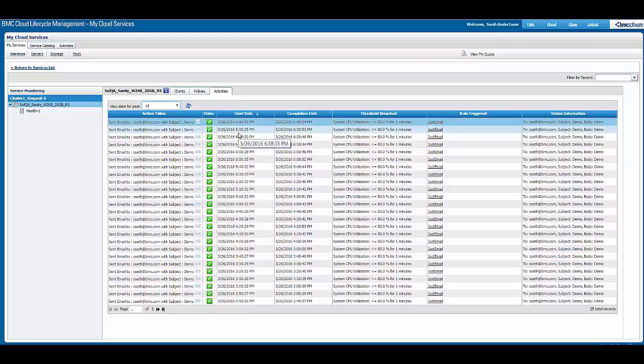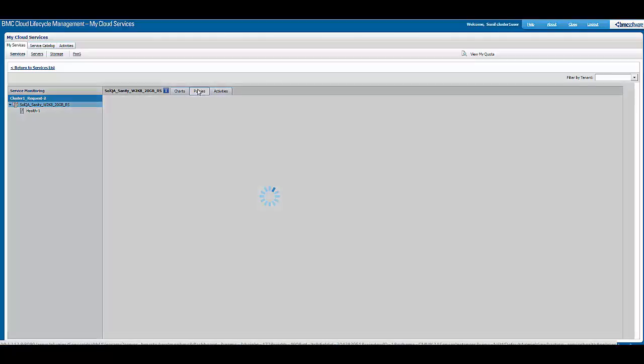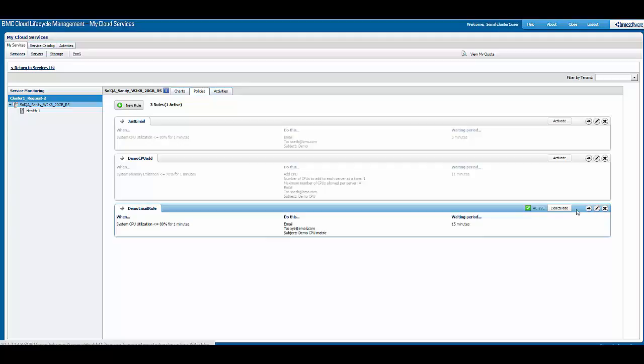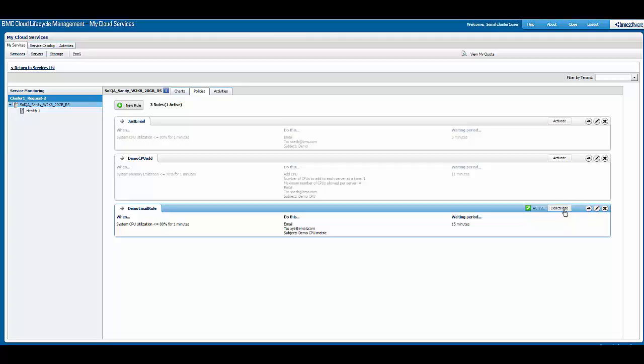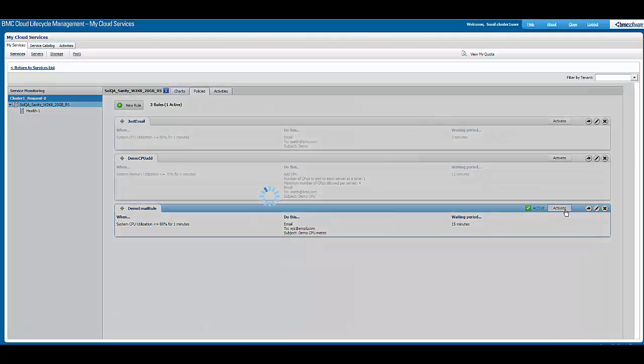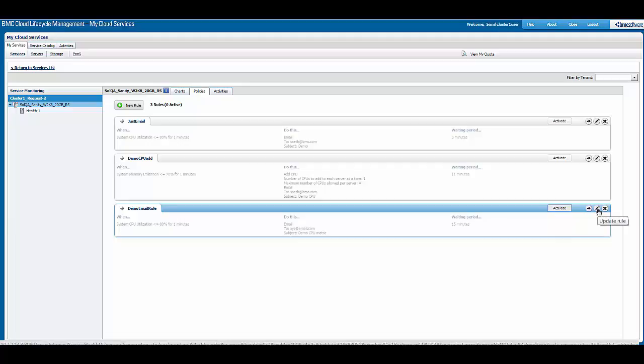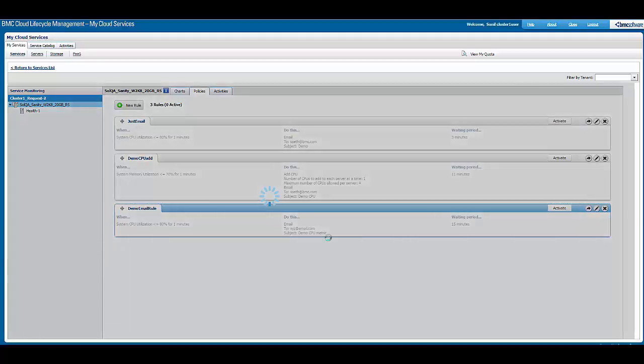We can now go back to policy and see if this can be edited. A policy can be edited in activated or deactivated mode, but it is better to deactivate the policy when we are editing. When deactivated, the policy will never be triggered. We can click on update.